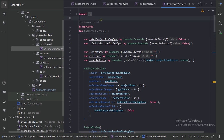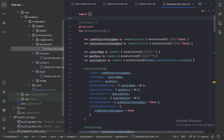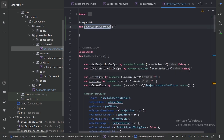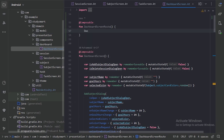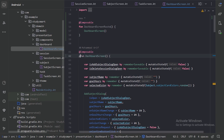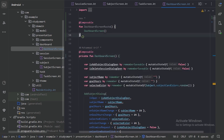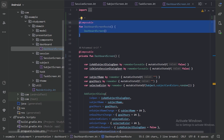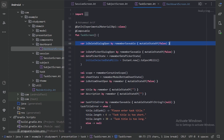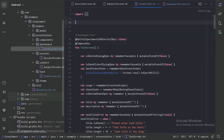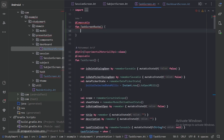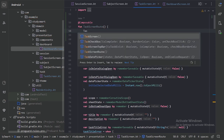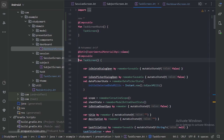First, I will create one more composable function with the name DashboardScreenRoute. In this function, let's call our DashboardScreen and make the DashboardScreen function private. Now let's create this extra function in all of our screens. Let's go to the task screen and here also create one more composable function. Let's call this TaskScreen function here and make this function private.